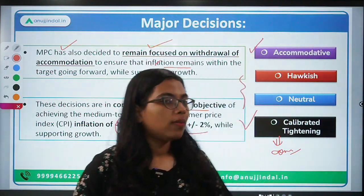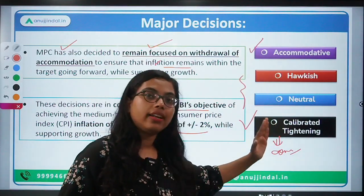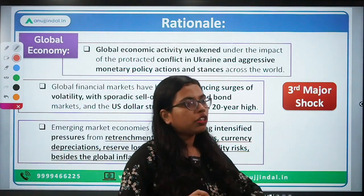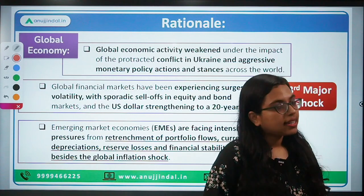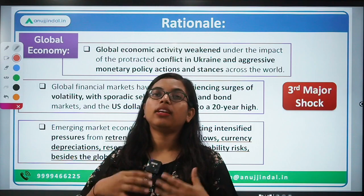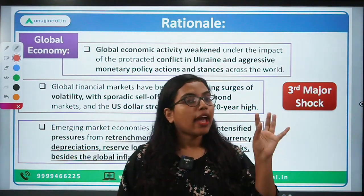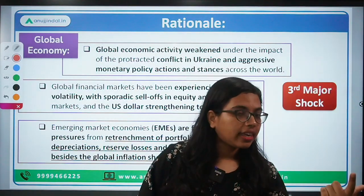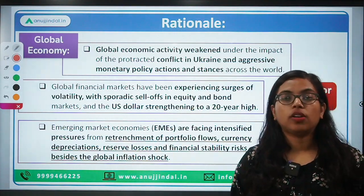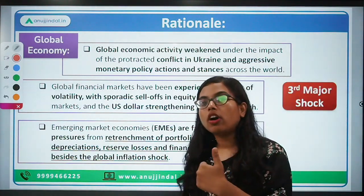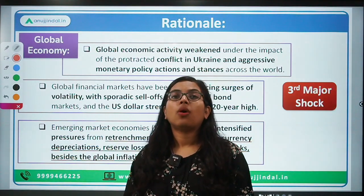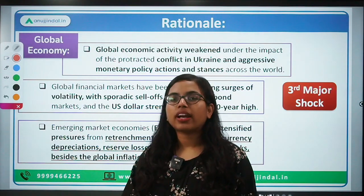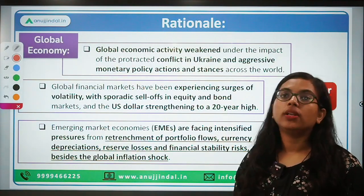These decisions are taken in consonance with RBI's objective of maintaining price stability as well as supporting growth. Now let's talk about the rationale. Whenever there is a monetary policy statement, the MPC gives a rationale for its decisions by discussing the global economy, domestic economy, growth factors, inflation, financial market conditions, liquidity, and forex reserves.